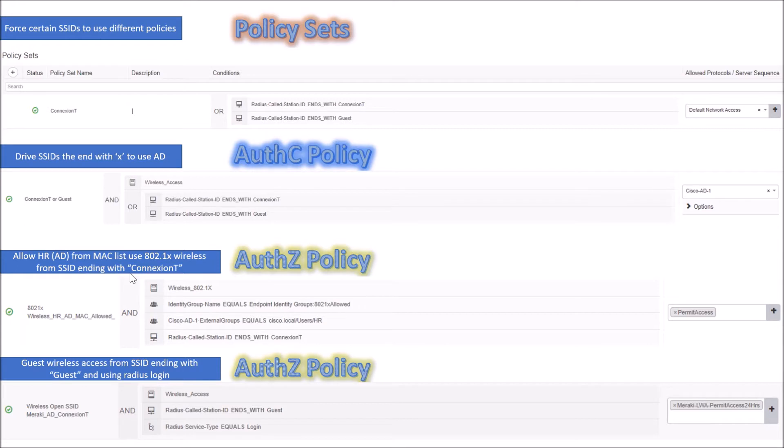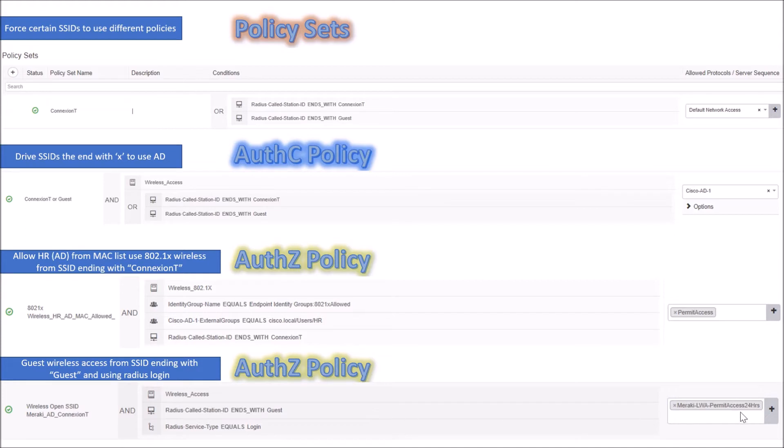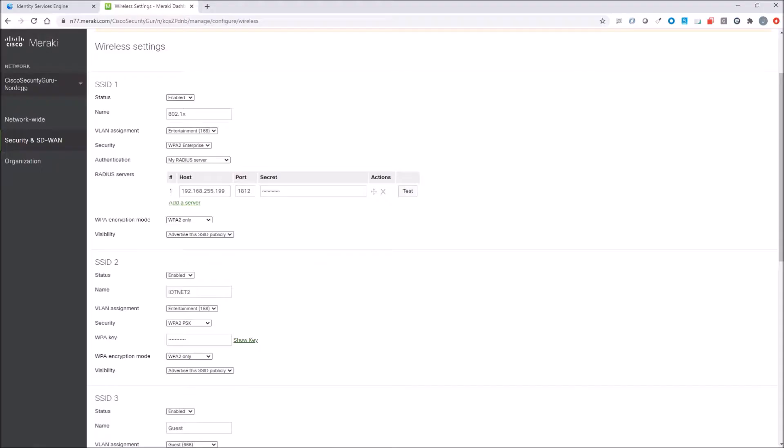We've got an HR user AD. We've got to make sure they're part of this MAC list called 802.1x allowed. They have to be coming from that connection T as an example. And we've got this last use case with guest where we're going to redirect the splash page to ICE from Meraki, looking for that service type login and guest in the end of the SSID.